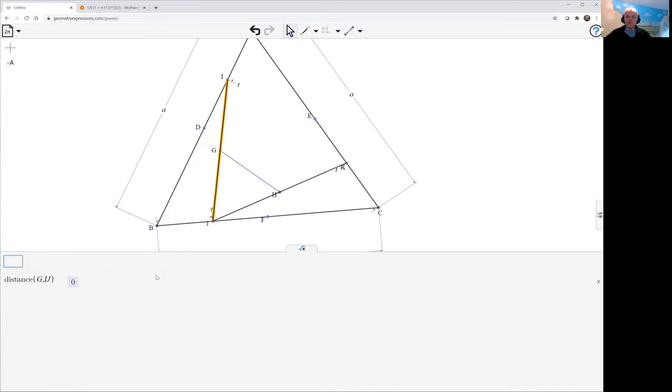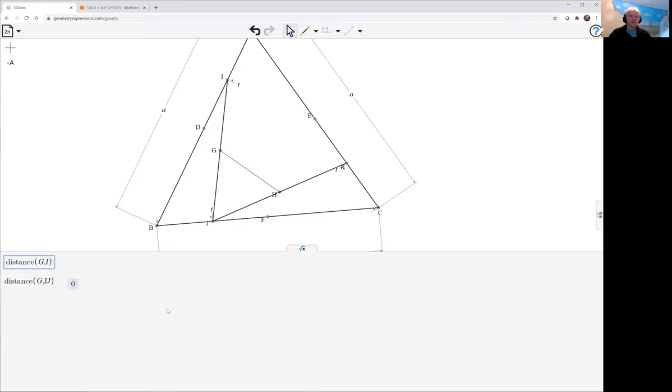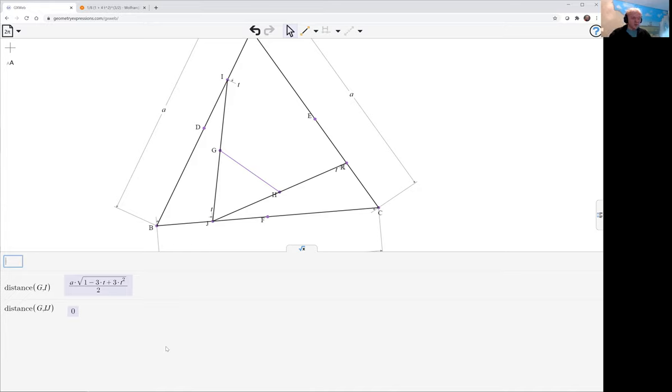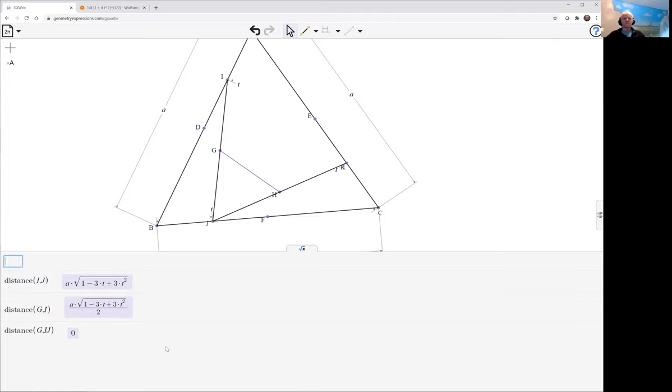Indeed it does, and it would be no surprise to find that h lies on the other one. The other question is whereabouts is it. So let's have a look at distance g i. You see in fact g is halfway along, so these are both halfway along these lines.